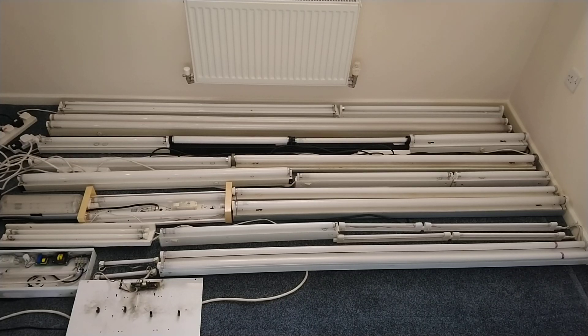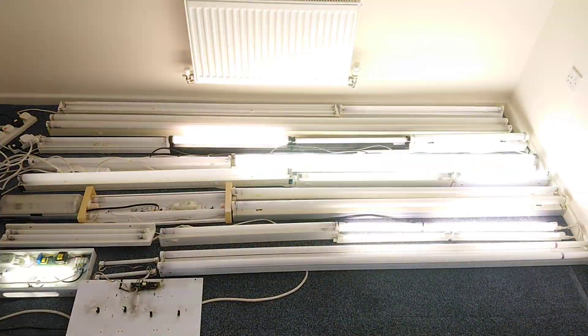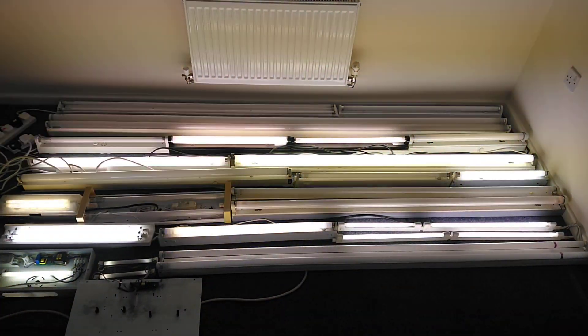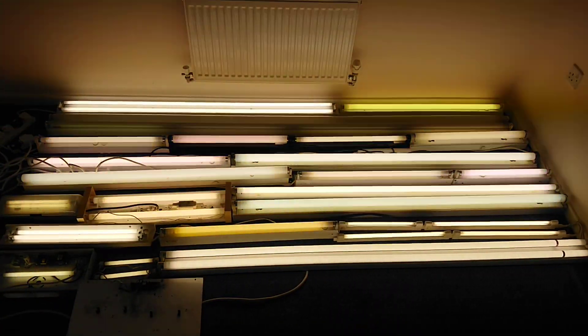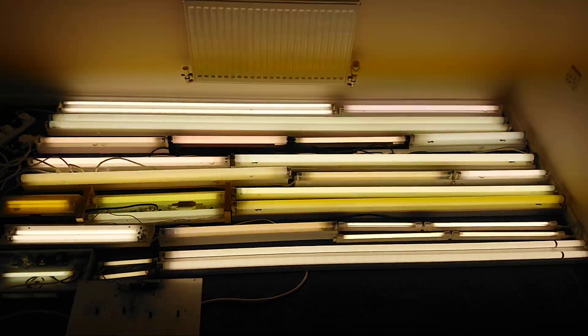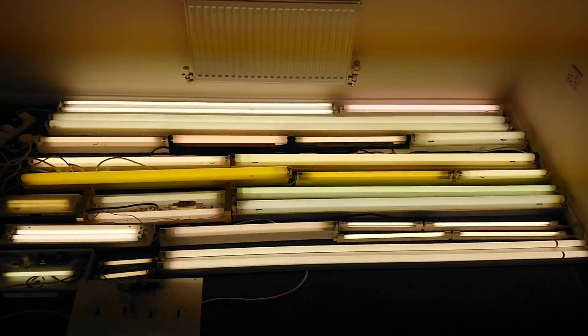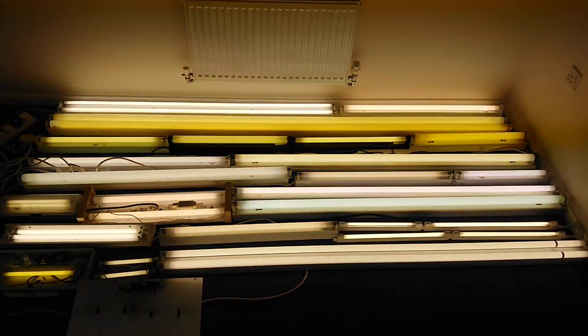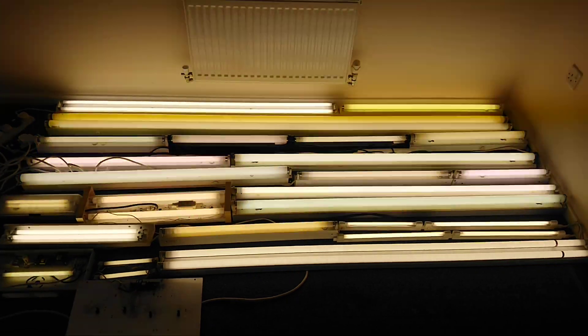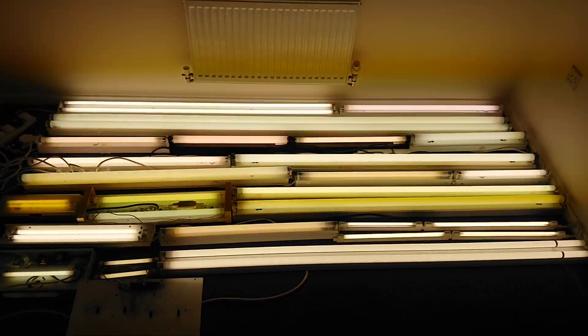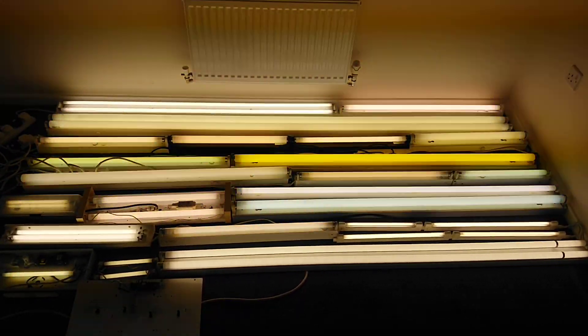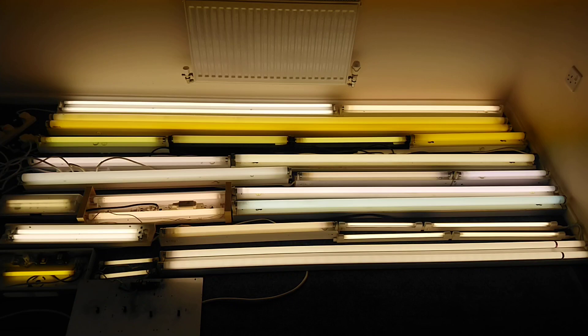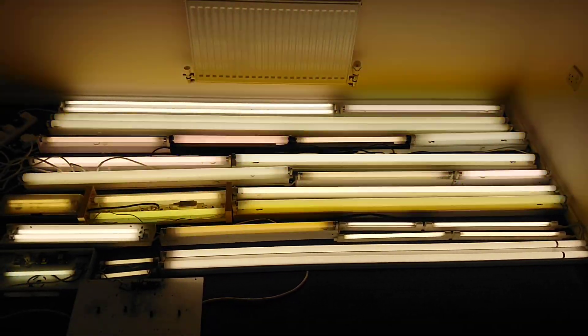And again on three: one, two, three. We have a selection of light fittings. Some are electronic start, one is rapid start, and most of them are starter.